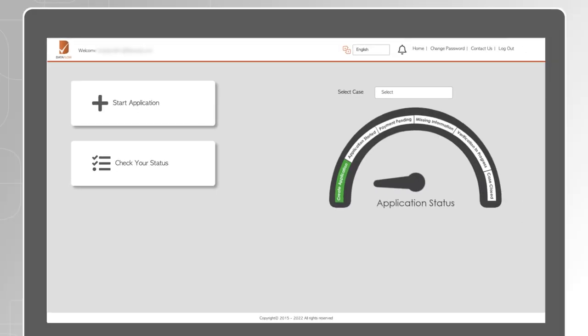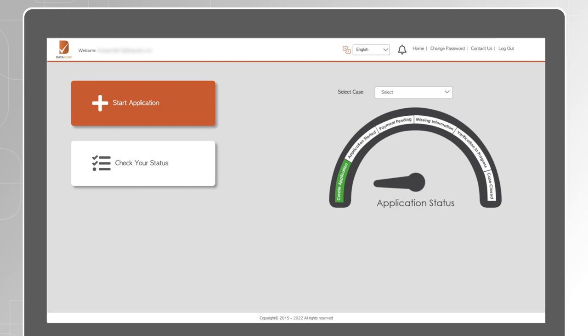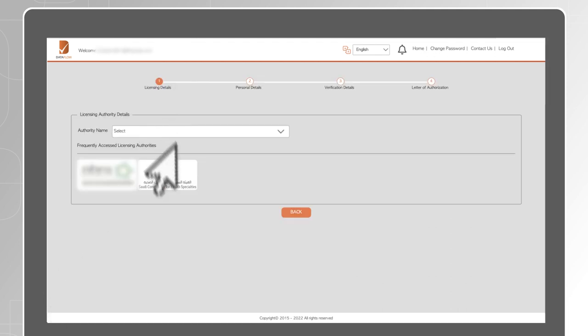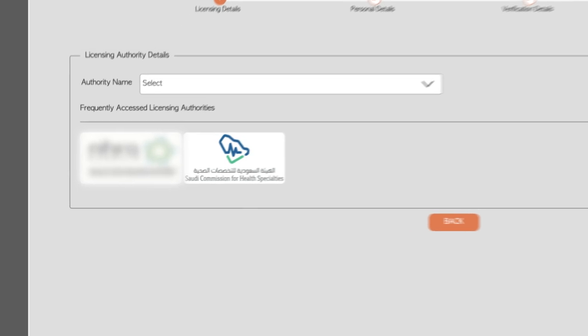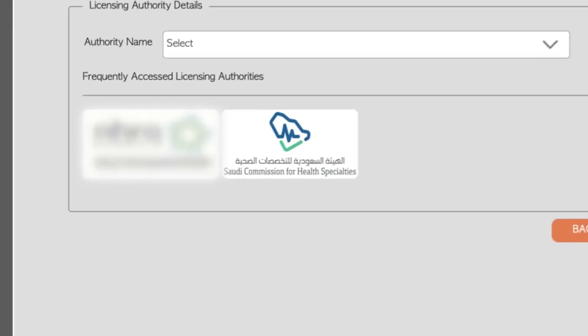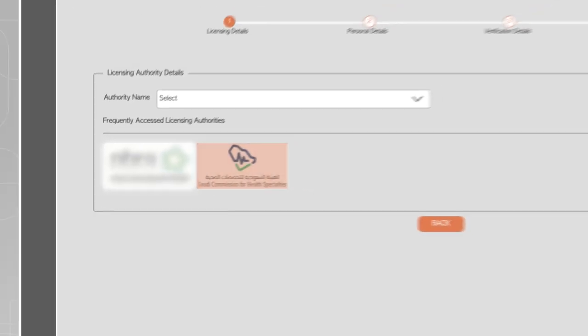The dashboard allows you to start a new application or to complete and submit a case that was previously started. Click on Start Application to create a new case. To complete the Licensing Details section, click on SCFHS logo.